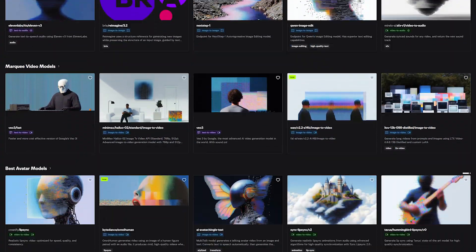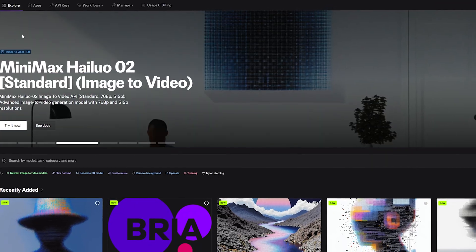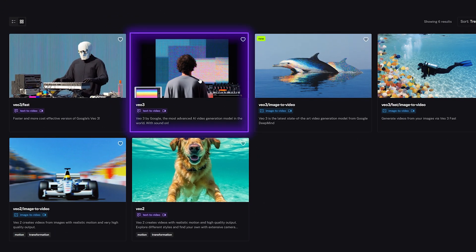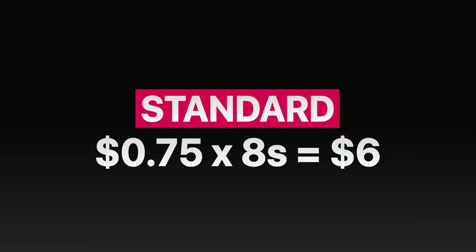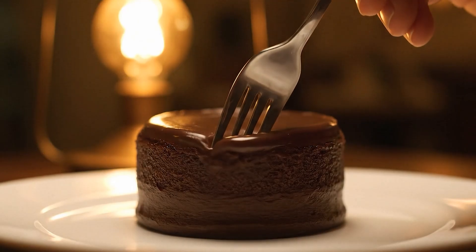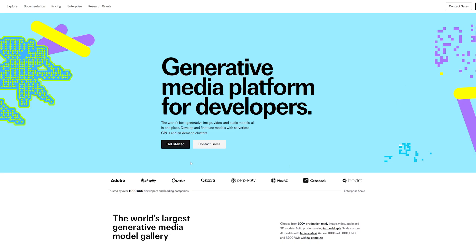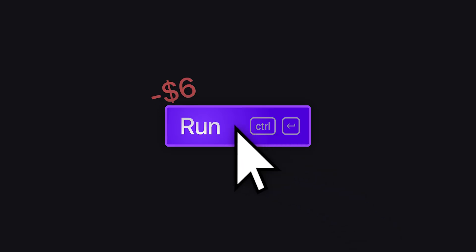If you don't want to pay for a subscription to use Veo 3, fal.ai is your simplest option. It includes a bunch of other AI apps and workflows on the same platform. The UI is very straightforward — just go to the Explorer tab, search for Veo 3, and open one of the results. You can do both text-to-video and image-to-video, and choose Standard or Fast. The cost works out to $6.00 for Veo 3 Standard and $3.20 for Veo 3 Fast. Fast clips generate in about two minutes, and you can buy extra tokens to top up your balance.